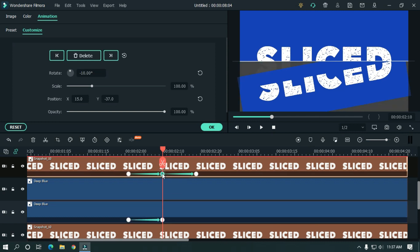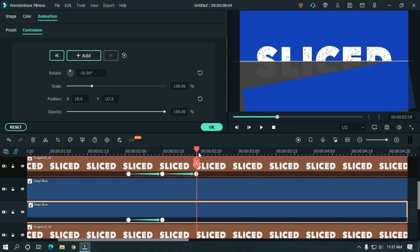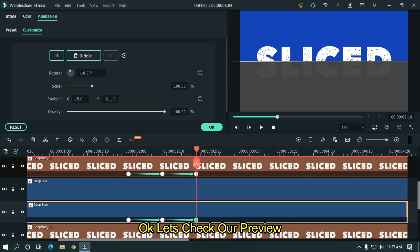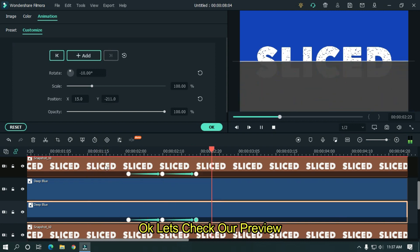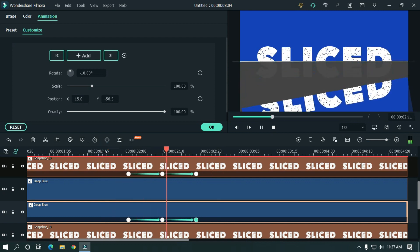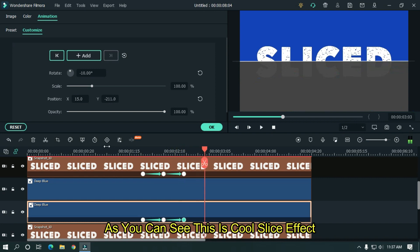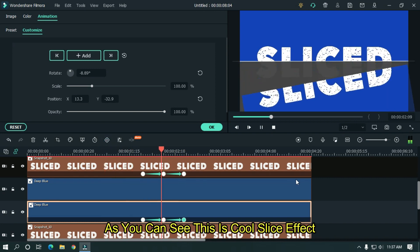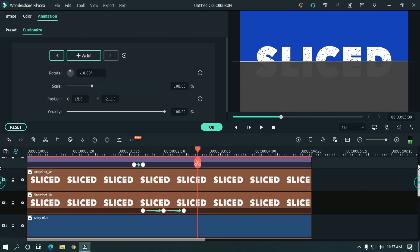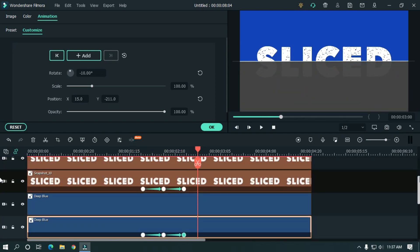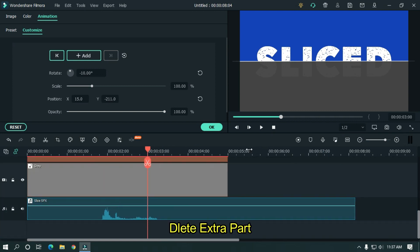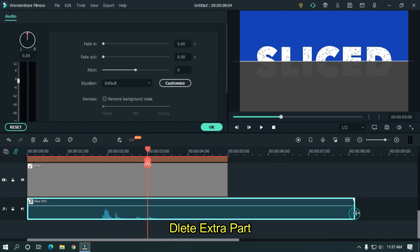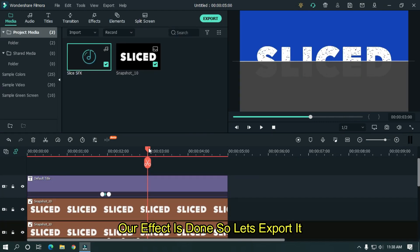Just copy value and paste this. Let's take a preview. OK, let's take our final preview. So as you can see, this is a cool slice effect. Delete extra part of sound effect. OK, our effect is done, so let's export it.